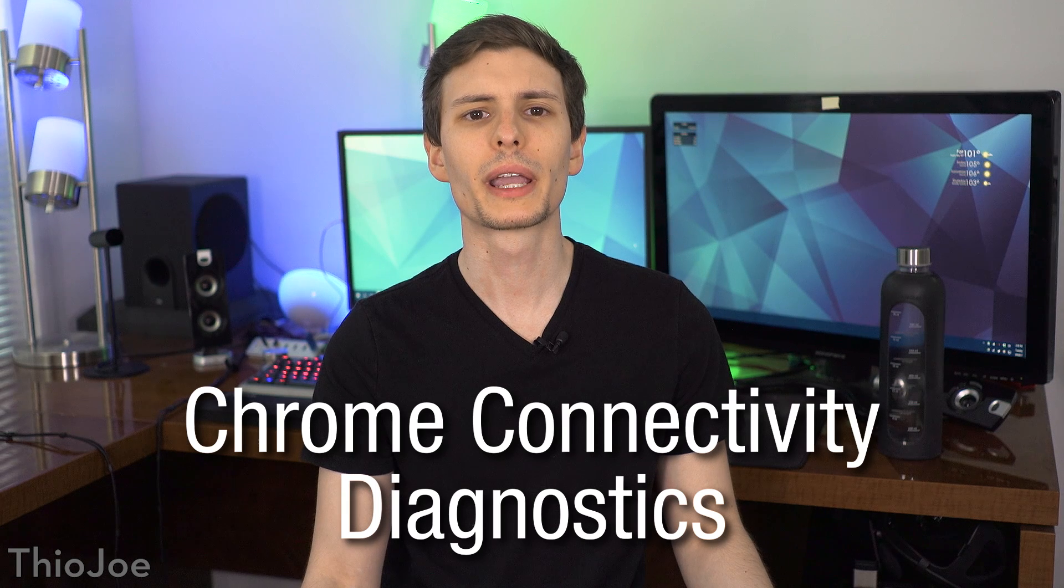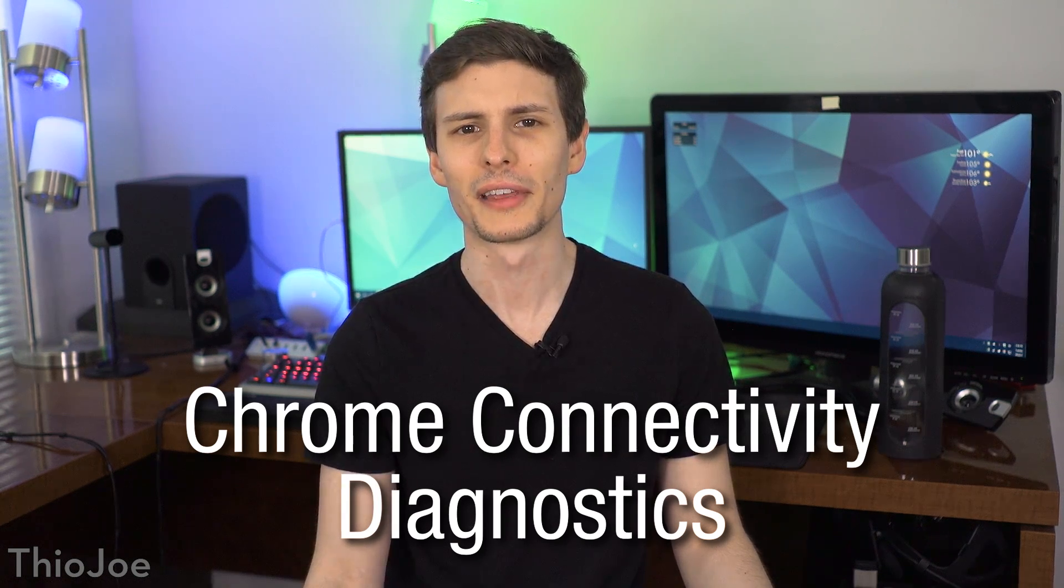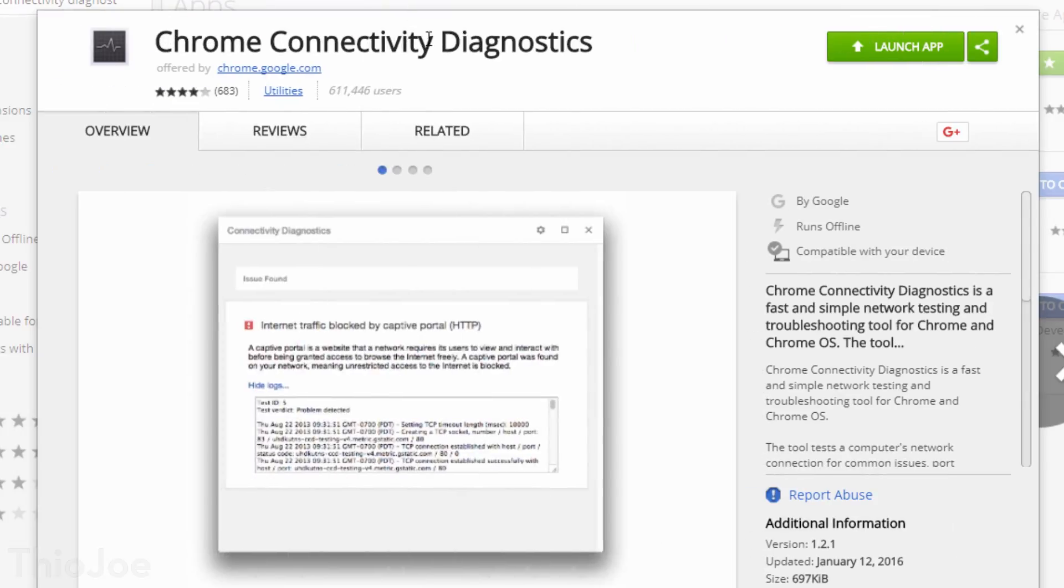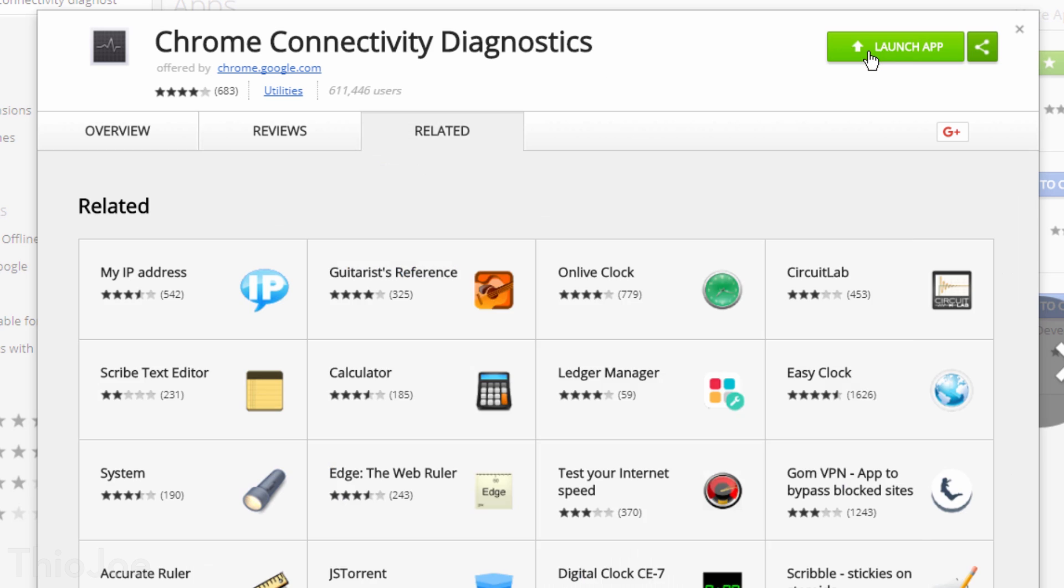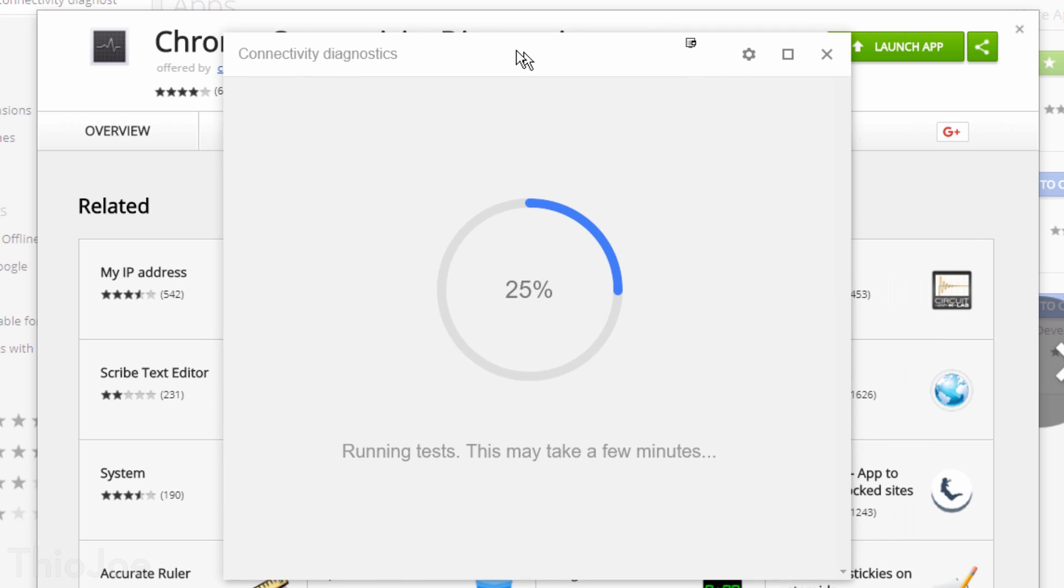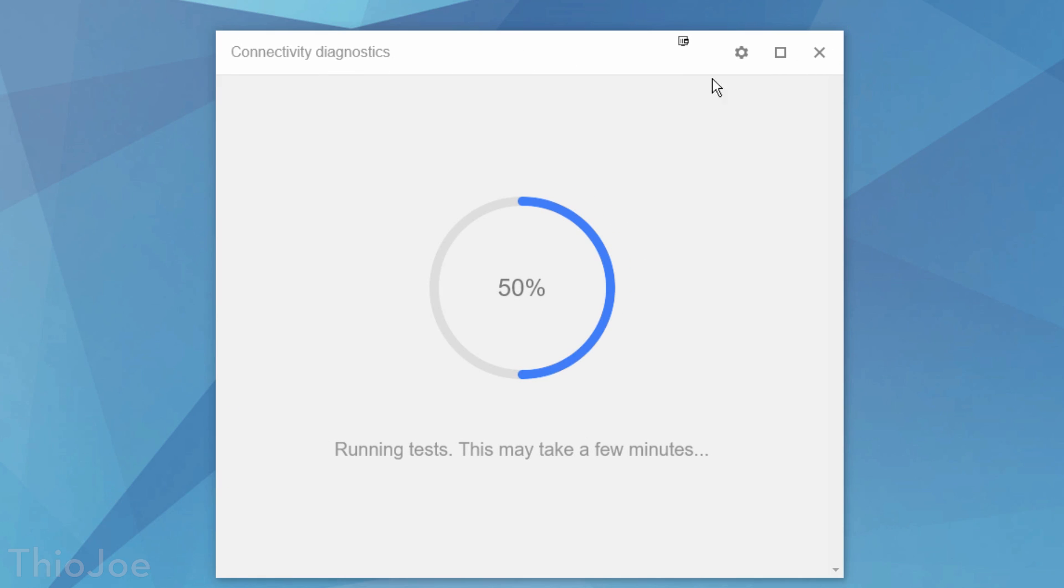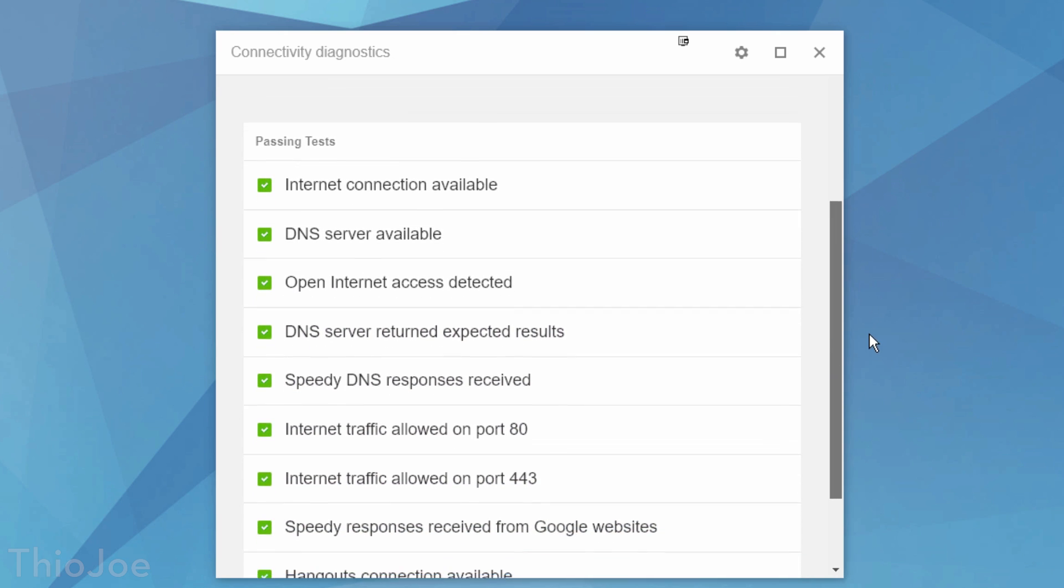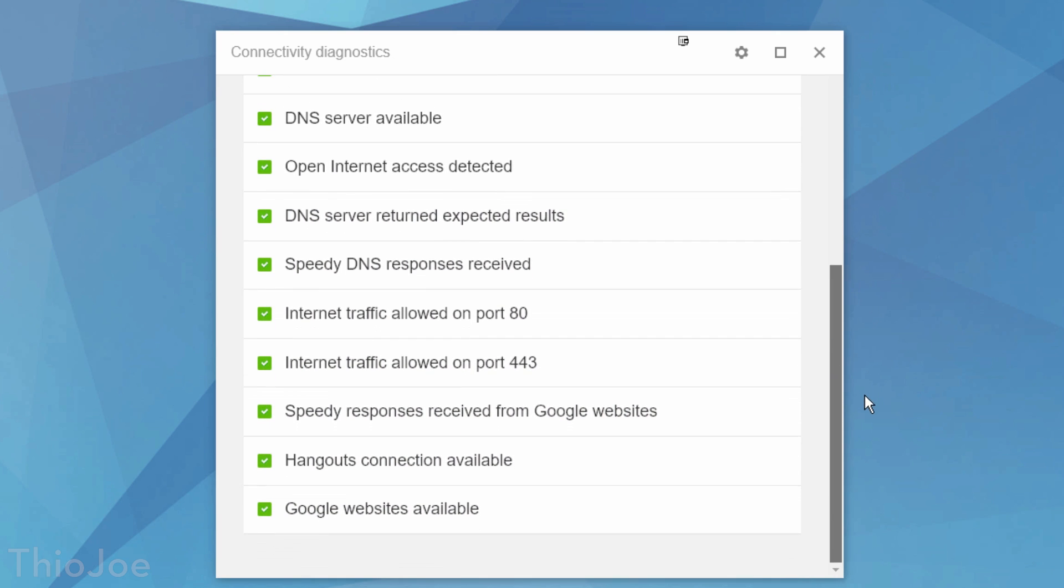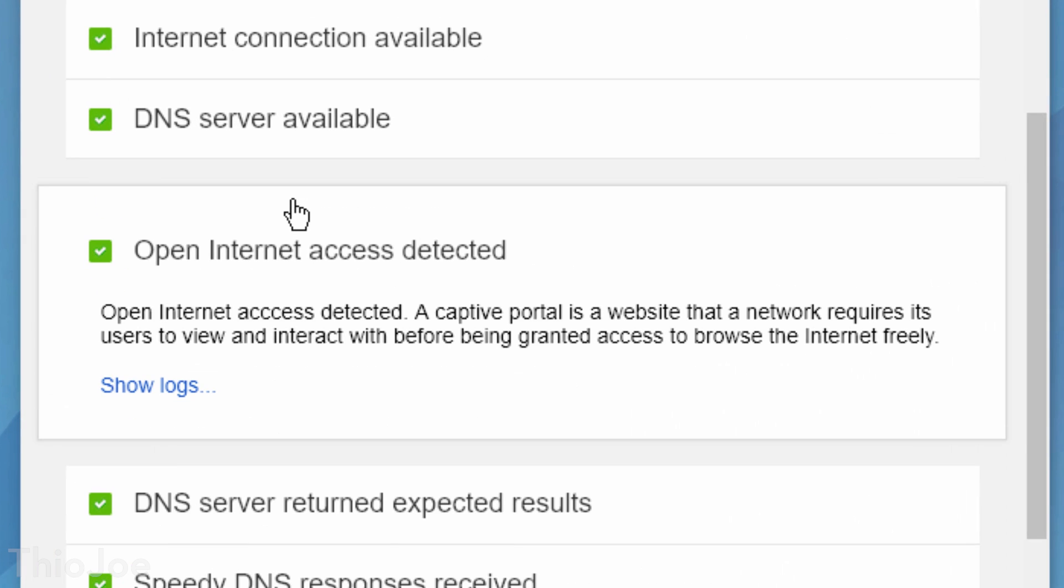Next up we have Chrome Connectivity Diagnostics, yet another one made by Google, though technically it's a Chrome app, not an extension, but whatever. The title is self explanatory, this app allows you to run a simple test of your internet connection through Chrome. So if your internet seems to be really slow, or it's not working at all, you can run this, and it should be able to tell you where things are going wrong.